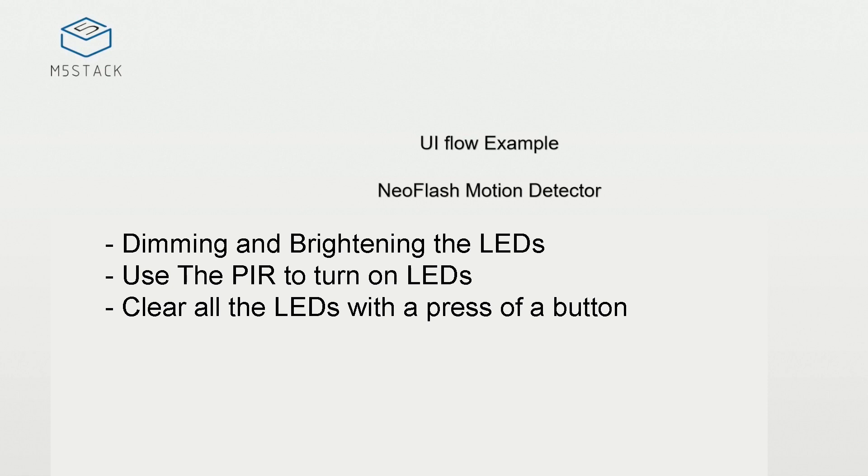The NeoFlash essentially is a bunch of RGB LEDs set out in a matrix, a matrix of 8 rows of 24 LEDs, a total of 192 LEDs.